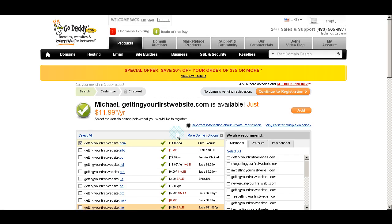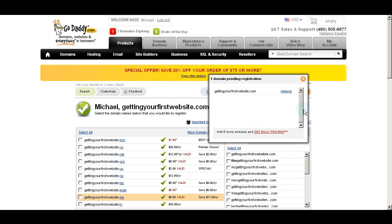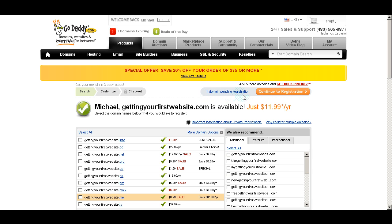Now if it's available, this is what you're going to get. If the website name that you want is already taken, it will say that it's not available, but it will give you the option of taking a .net or .us, as you can see here. For today's purposes, I'm just going to stick with the .com and move on from here. We're going to add it to our cart, and now we'll see one domain pending registration.